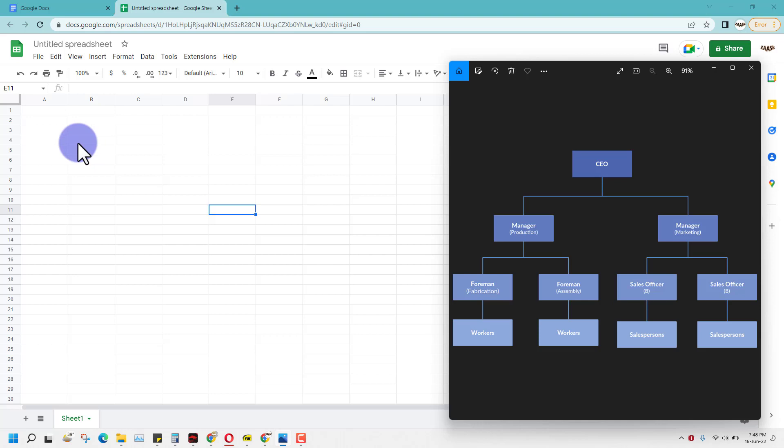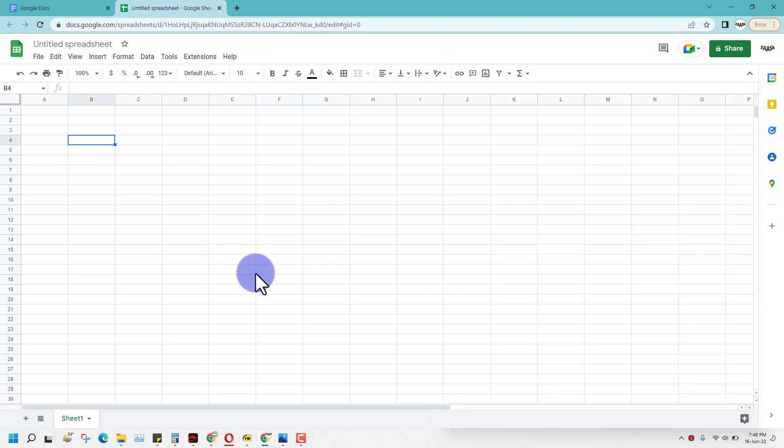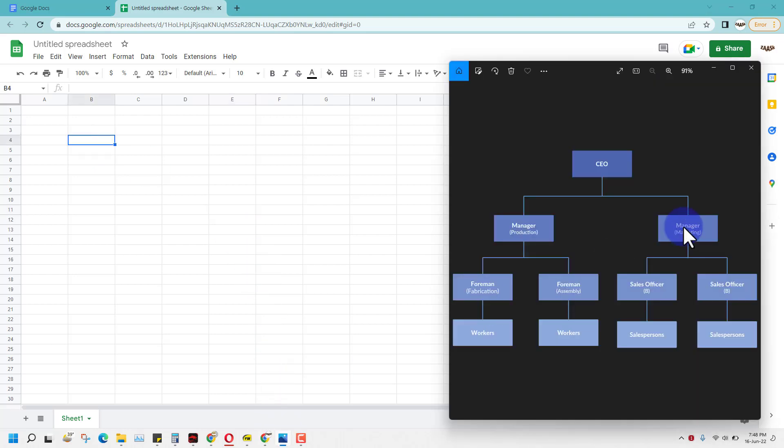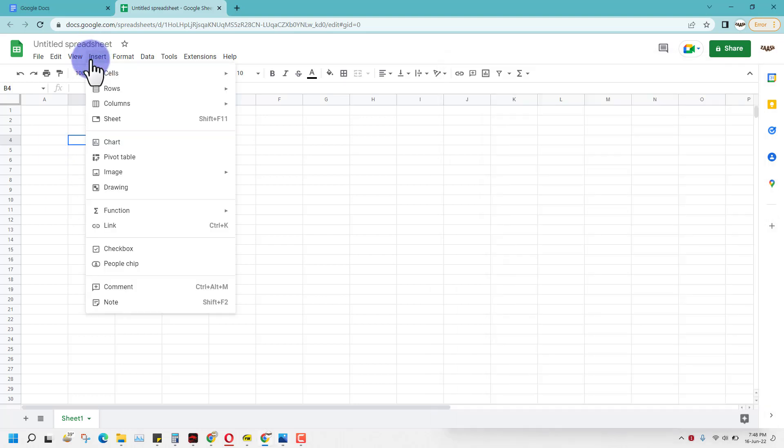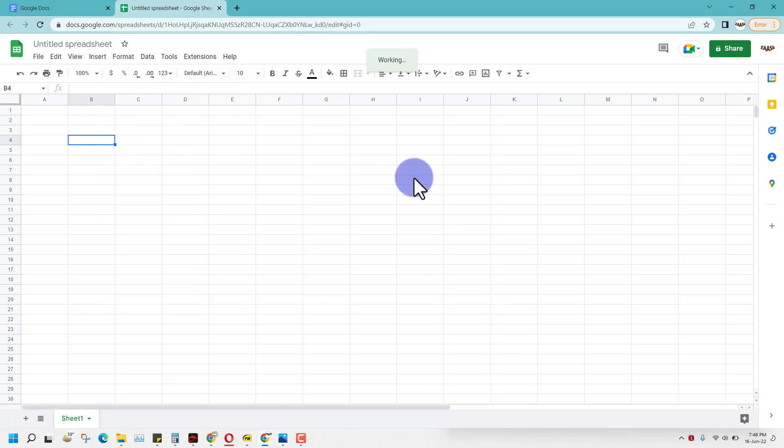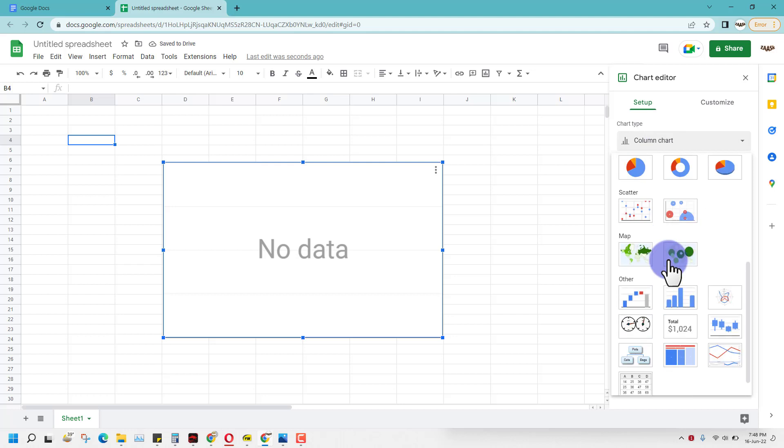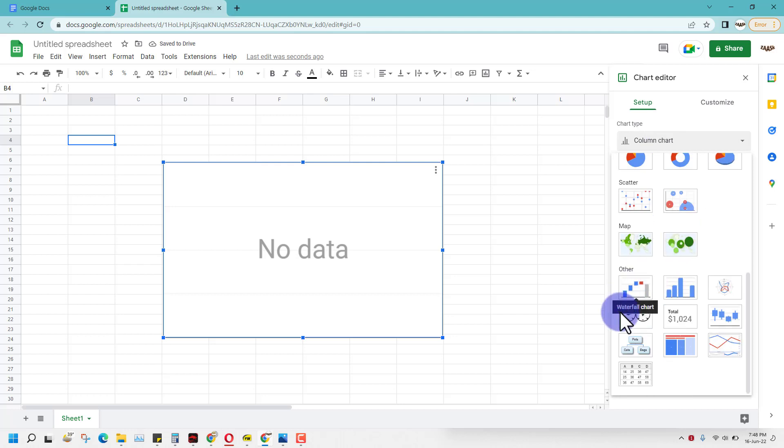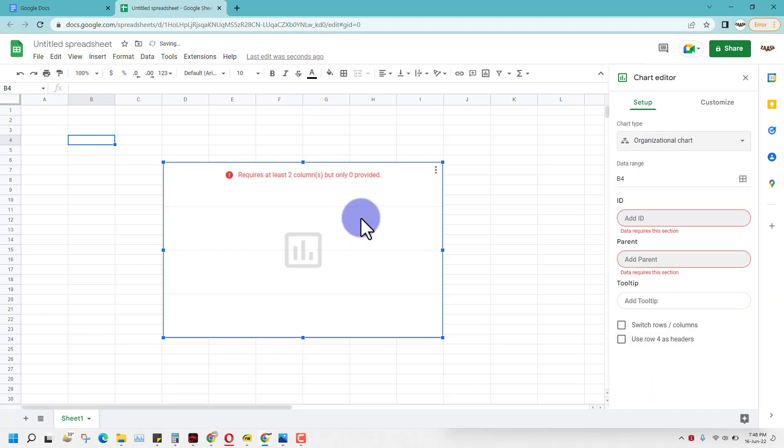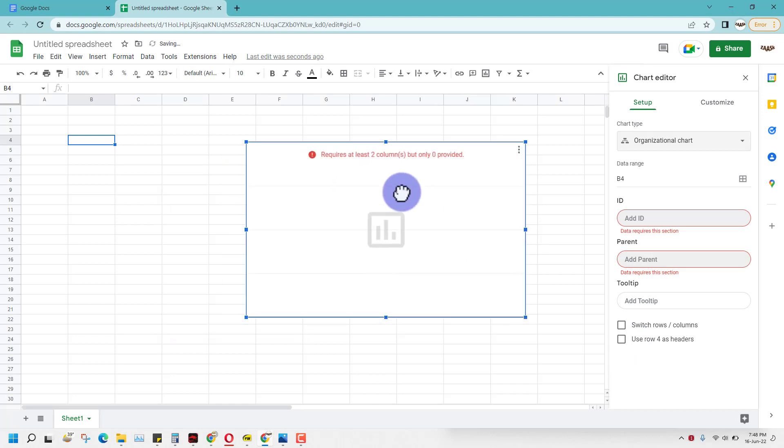All you have to do is write all these items here and then use the insert command. From there select chart, and in the chart options come down here and make an organization chart.